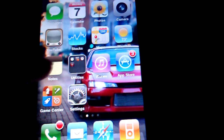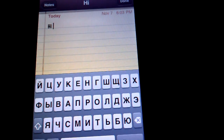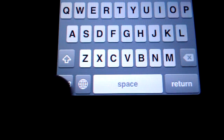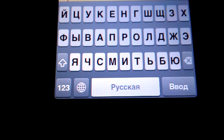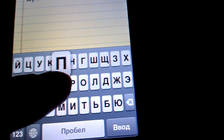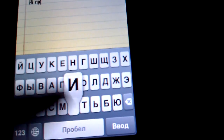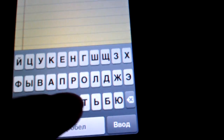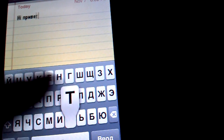I'll just show you how it works. I'll go to Notes, click on that, and to switch around you just click this thing right here. It switches from English to Russian, and it just types.